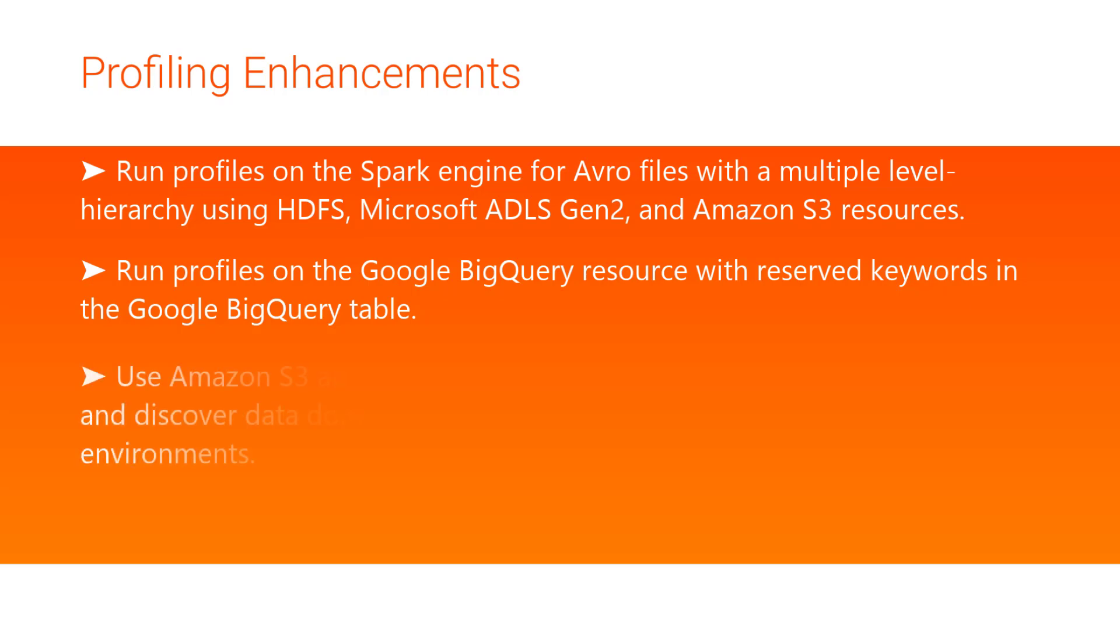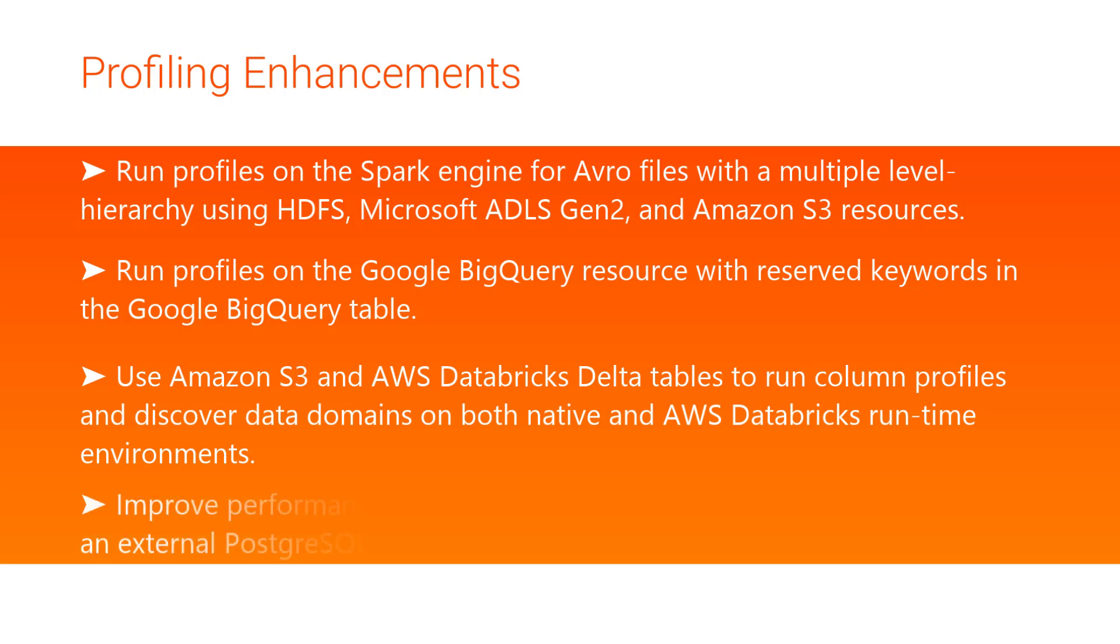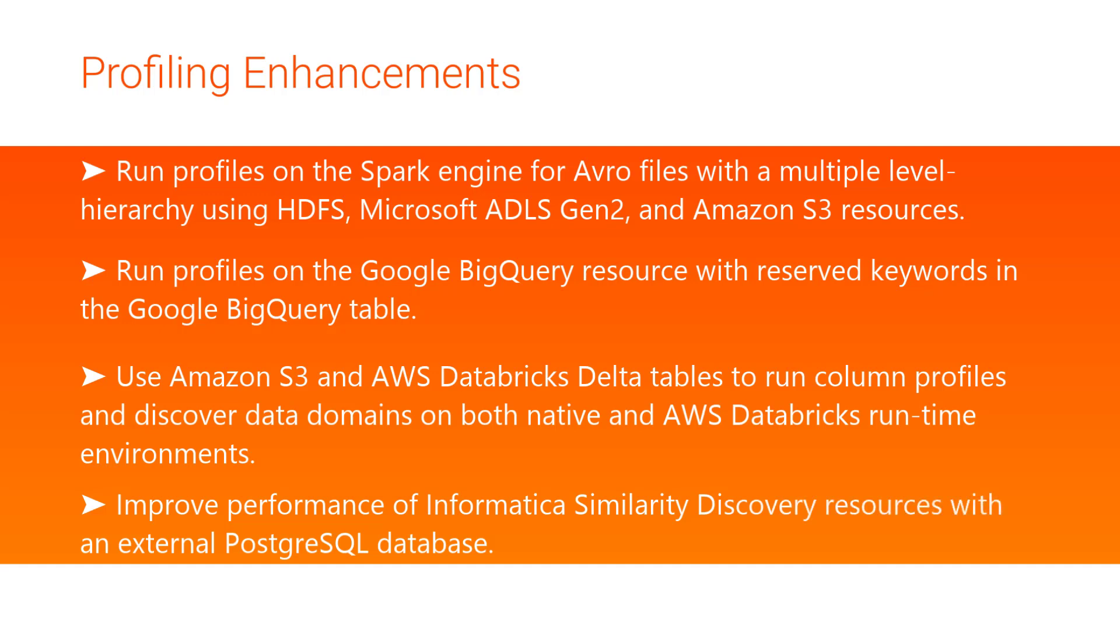Also, you can use Amazon S3 and AWS Databricks Delta tables to run column profiles and discover data domains on both native and AWS Databricks runtime environments. In addition, to improve the performance of Informatica's similarity discovery resources, you can now configure an external PostgreSQL database.